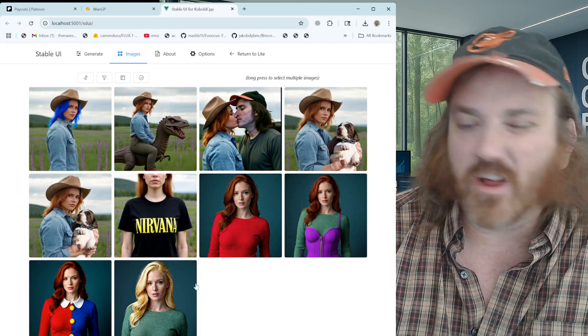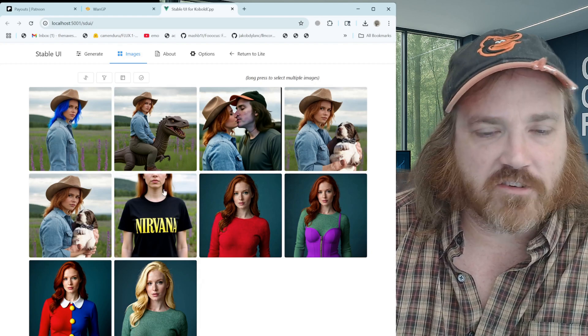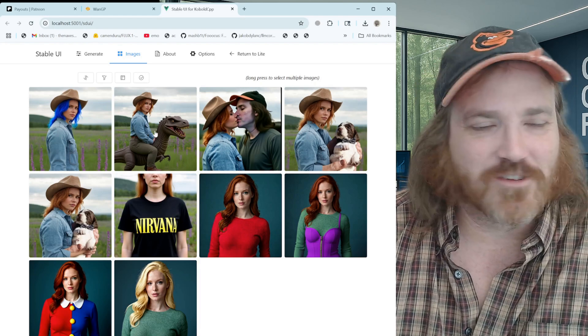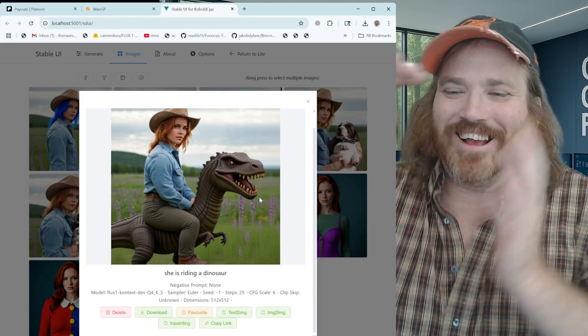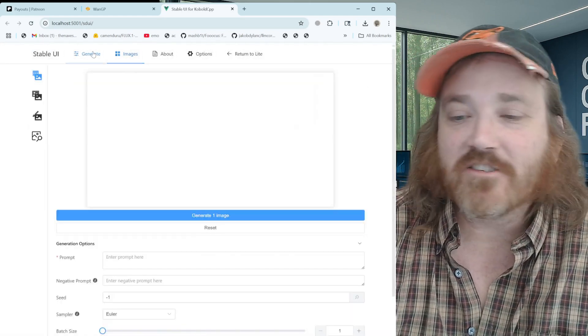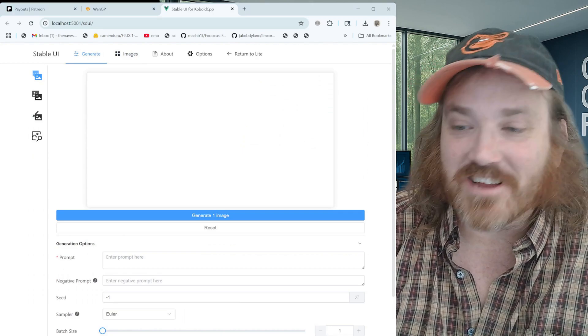Here you can see some basic stuff — changing up hair colors, changing up shirts, putting a puppy in her arms. I put her on a dinosaur but I didn't make the image tall enough so it shrunk it all, but this is all running Context. This is probably going to be the easiest way to run Context because it's going to download everything before you get going. I'm going to show you how simple this is.